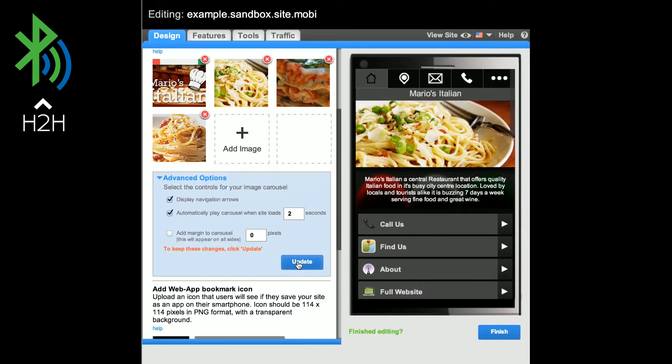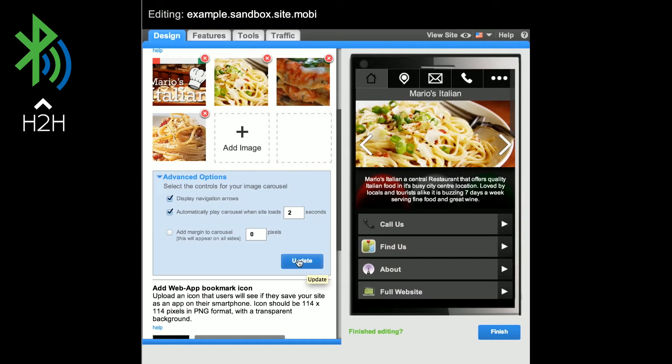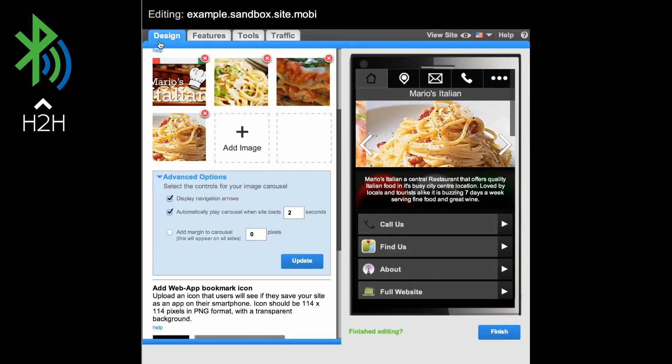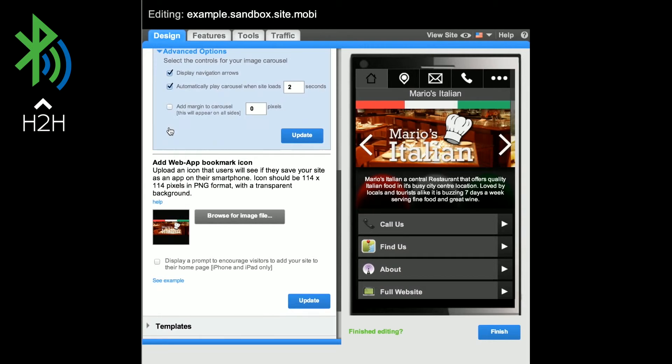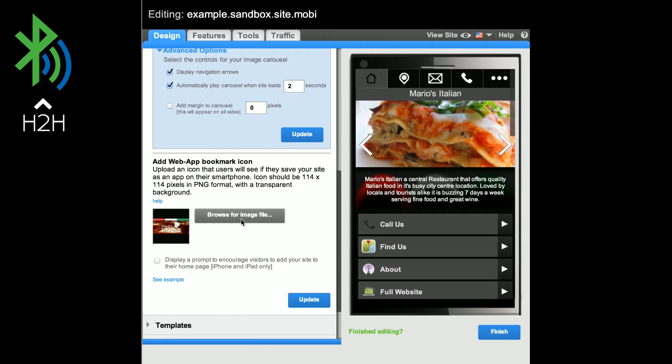Don't forget to click Update on the feature to add it to your site. The logo carousel will only work on high-end devices. The first image of the carousel will be displayed on all other devices. The Web App Bookmark icon will also be created using this image, but it can be changed via the Browse for Image file area.